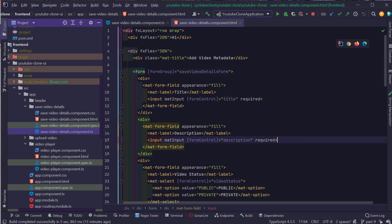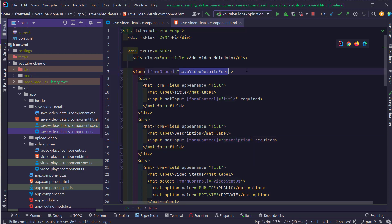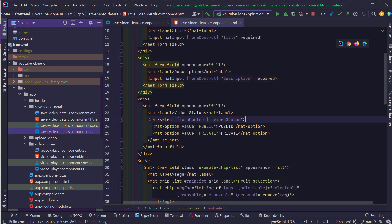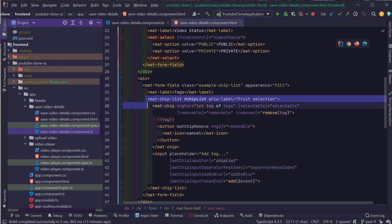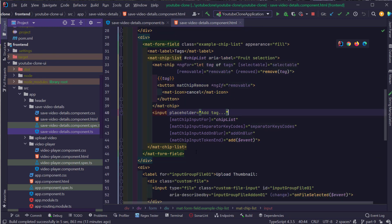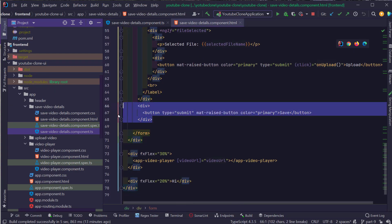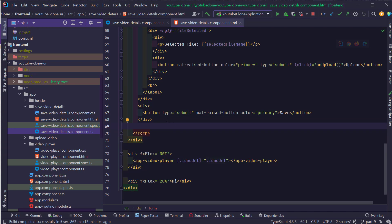I opened the Save Video Details component HTML file and here you can see we have already created the form. We have a form group called Save Video Details Form and also mat form fields for Title, Description, Video Status, and a Chip List where we are going to add the relevant tags for the video, followed by the Upload Thumbnail File Picker. We also have a Save button, and when the user clicks it, we send the details to our Spring Boot backend, which will save them into the MongoDB database.